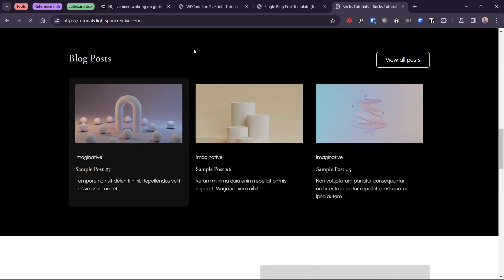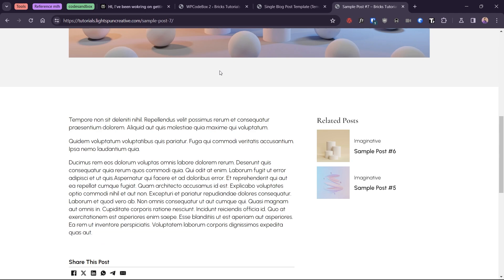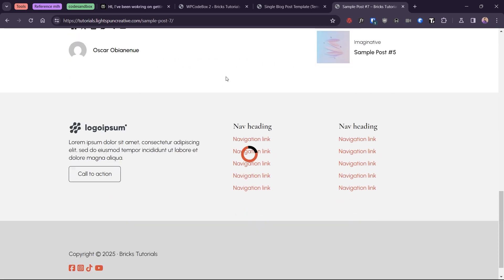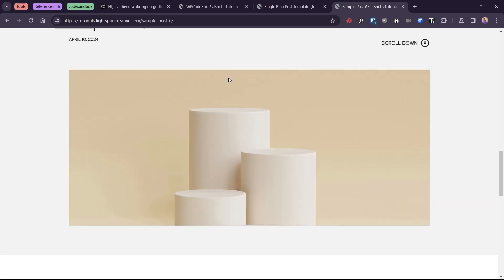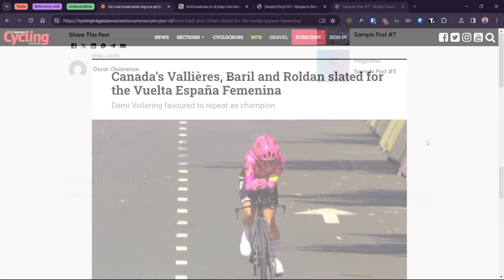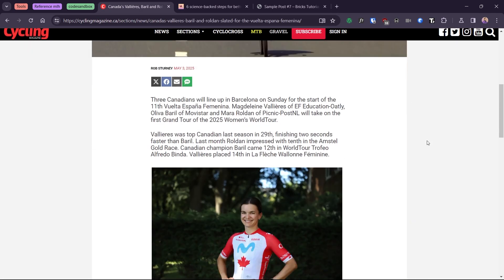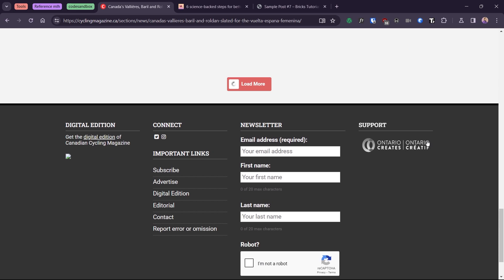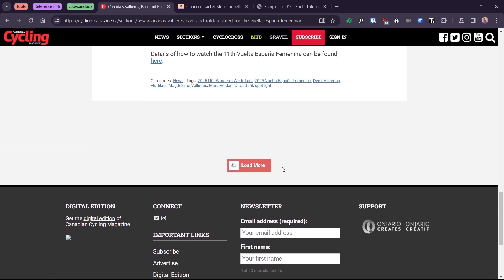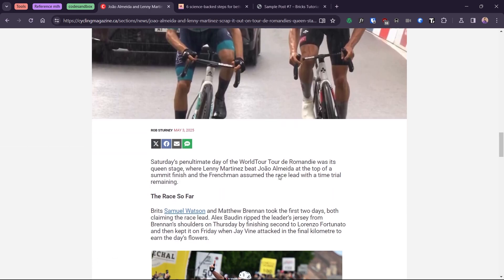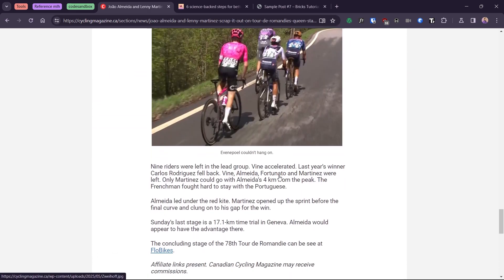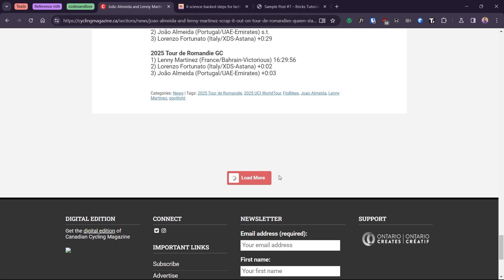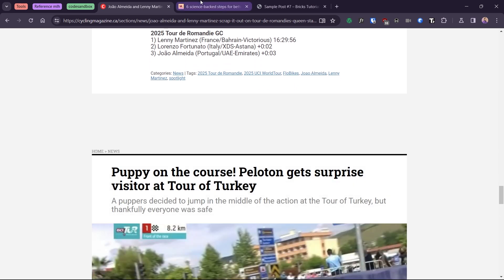In this tutorial, we'll be looking at how to set up an infinite scrolling interaction for your single post template. This interaction is quite popular with content-heavy websites like magazines, news and blogs because it offers a seamless user experience between posts, thus increasing views and time spent on the website.